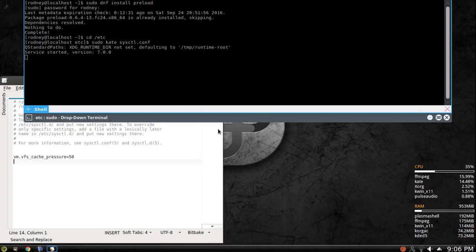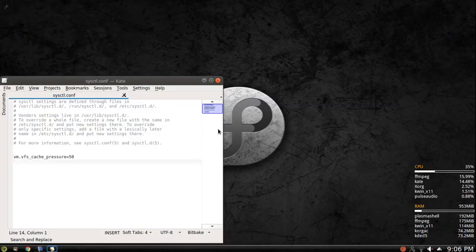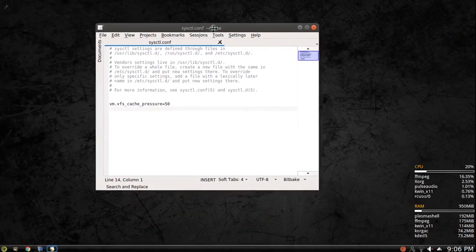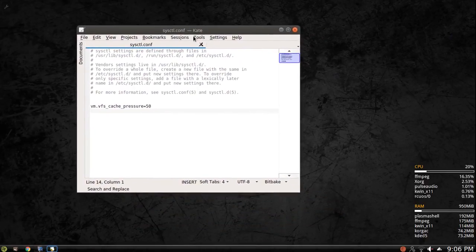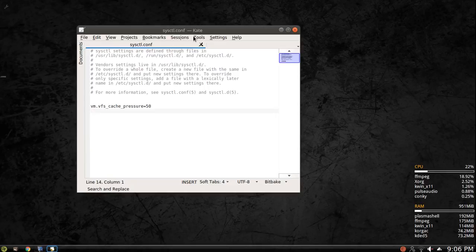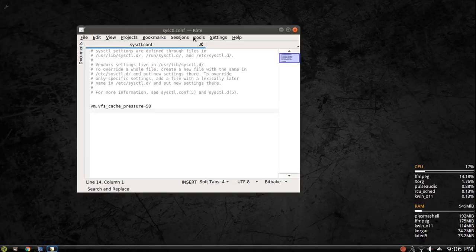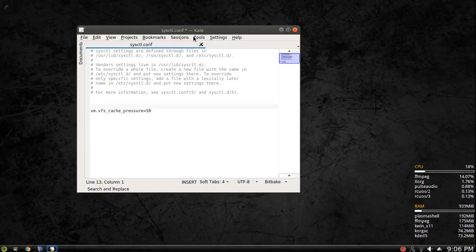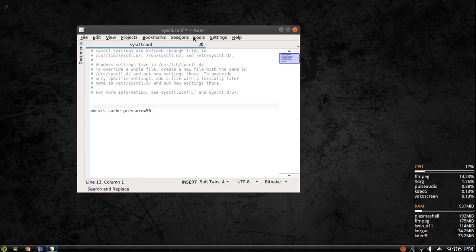So in this file is where you can change your swappiness. Your swappiness is when you're running out of memory, your computer will automatically start using your hard drive as virtual memory. So if you feel like your system keeps using swap even though it's got memory, then you want to decrease your swappiness. Your swap by default is set at 60.